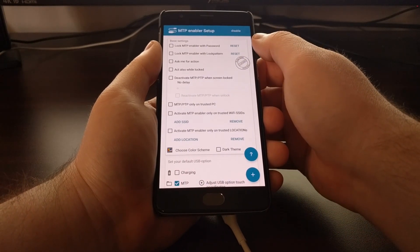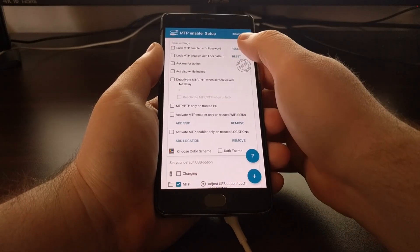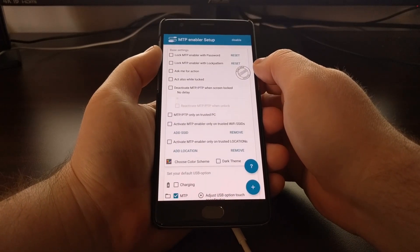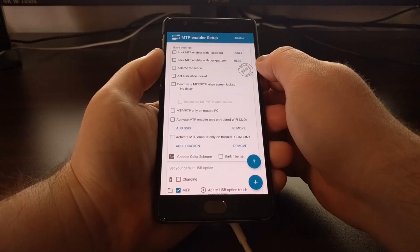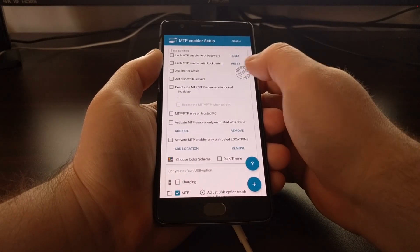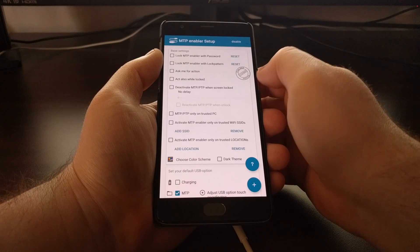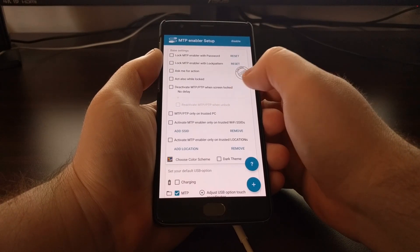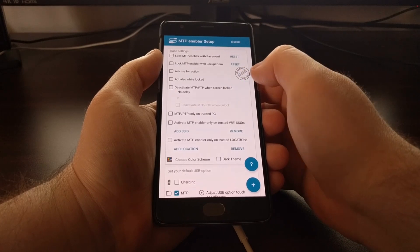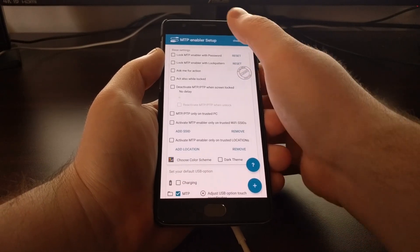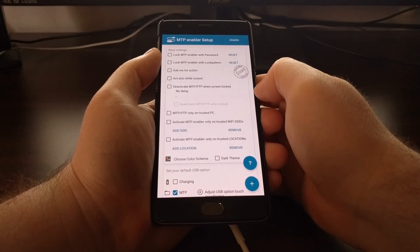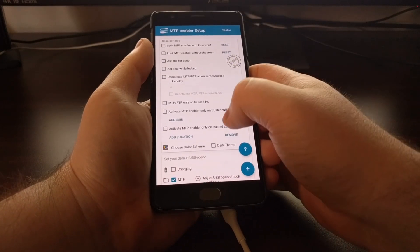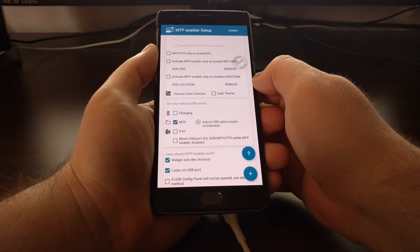And we have a lot of options here to choose from. We can set it to lock MTP Enabler with a password or lock pattern. We can always ask for an action or act when locked. And we can deactivate MTP and PTP when the screen is locked. So you can still charge your device and have it set to default to charge whenever the screen is locked.